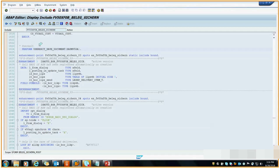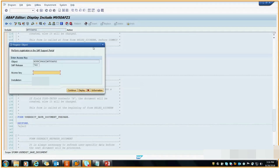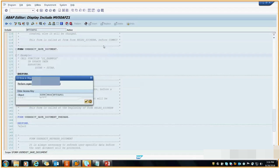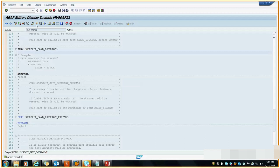To write logic in a user exit, you cannot directly click Edit because it will ask for an access key. Instead, we can add our code in the exit using implicit enhancement, which I will explain later. For now, the key point is that we add our code from implicit enhancement.